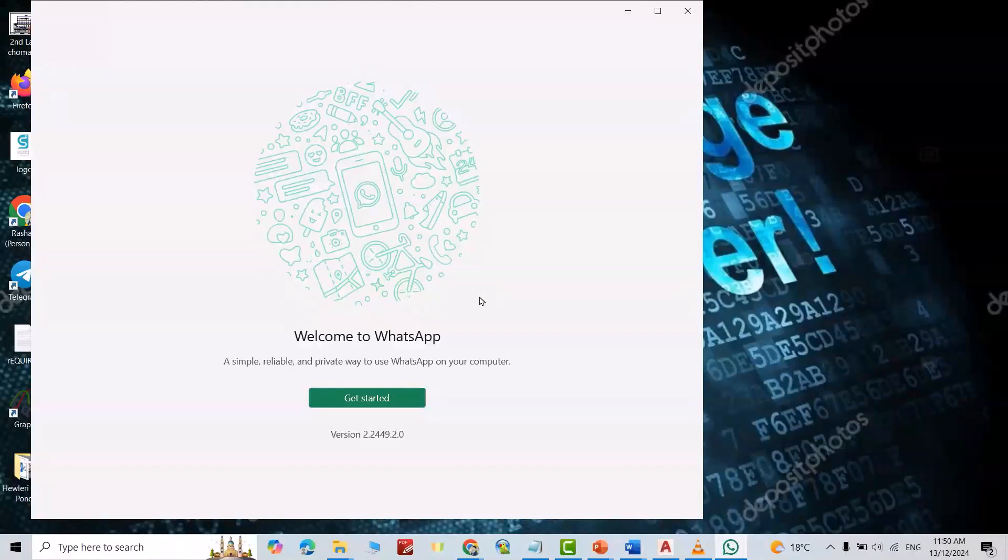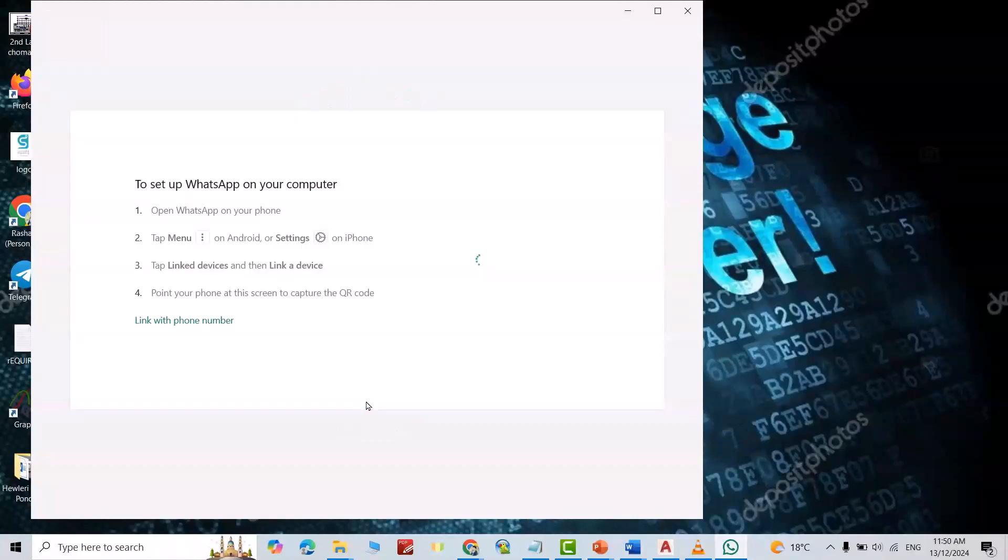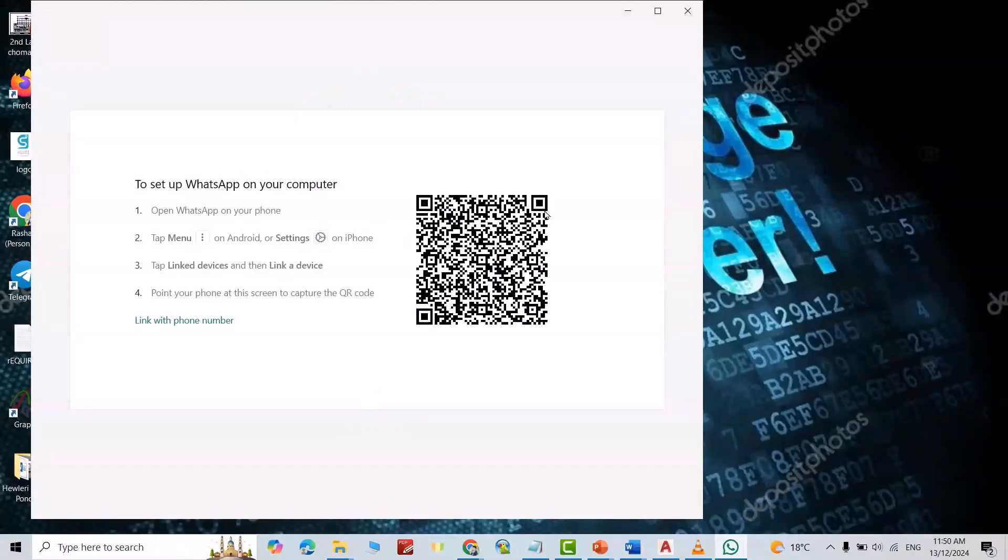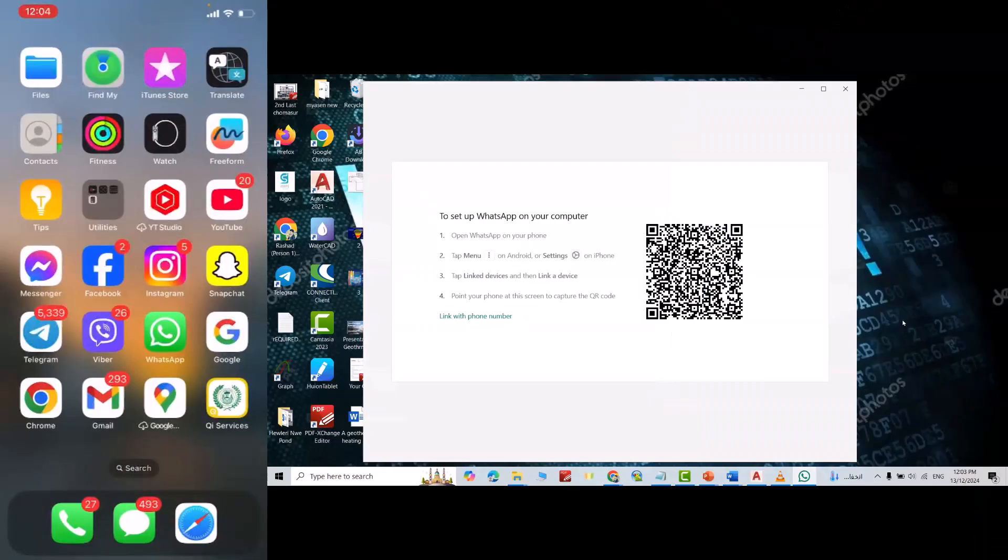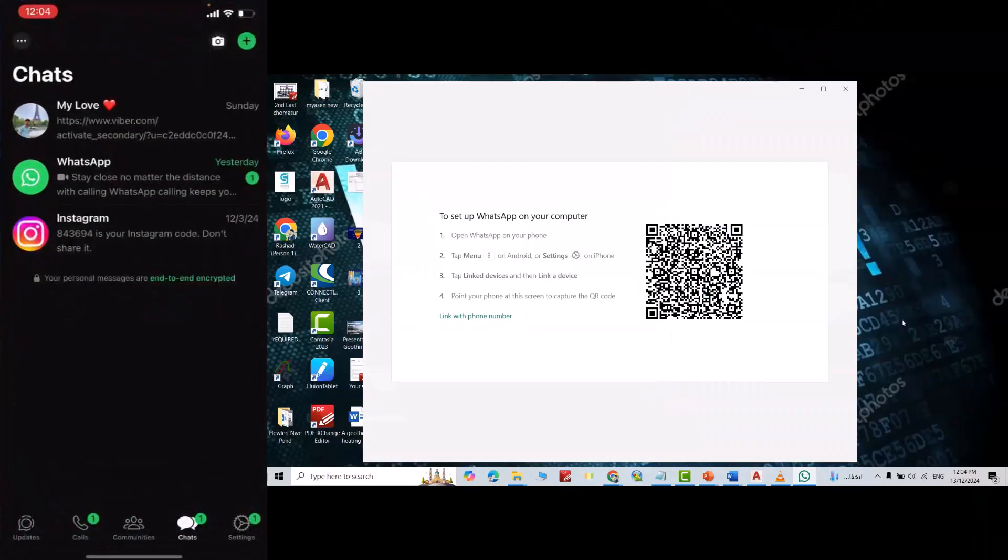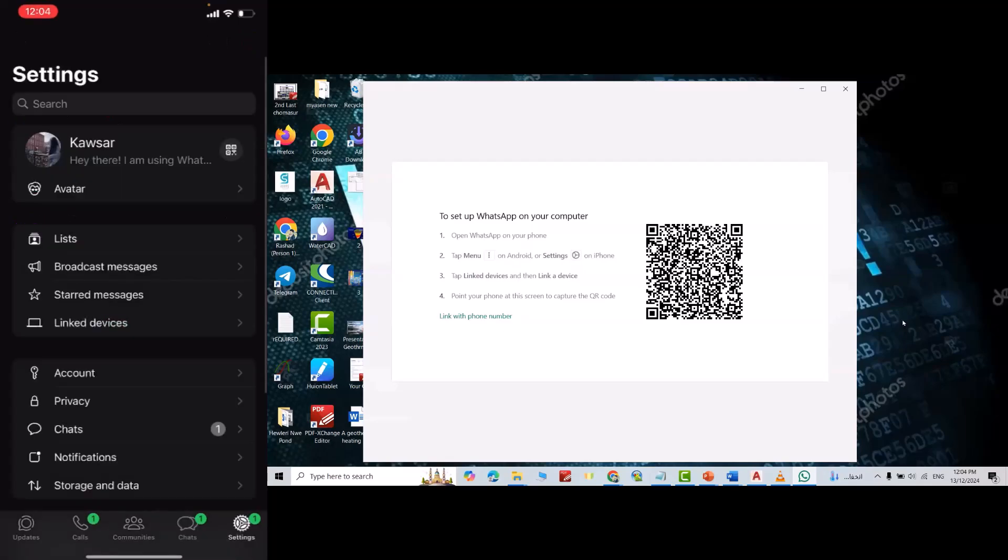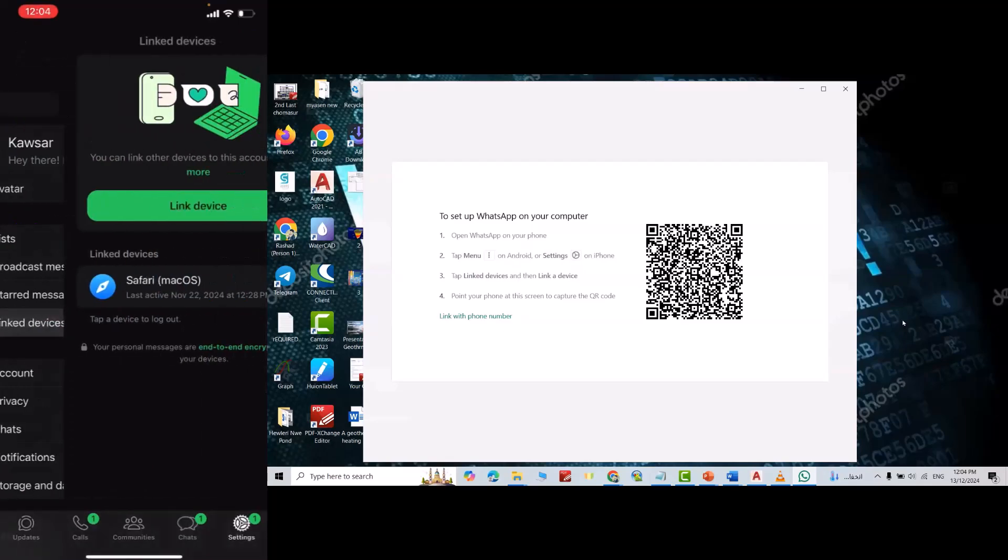Okay, now get started from here. Just bring your phone, now open your WhatsApp, then from settings, click linked devices.